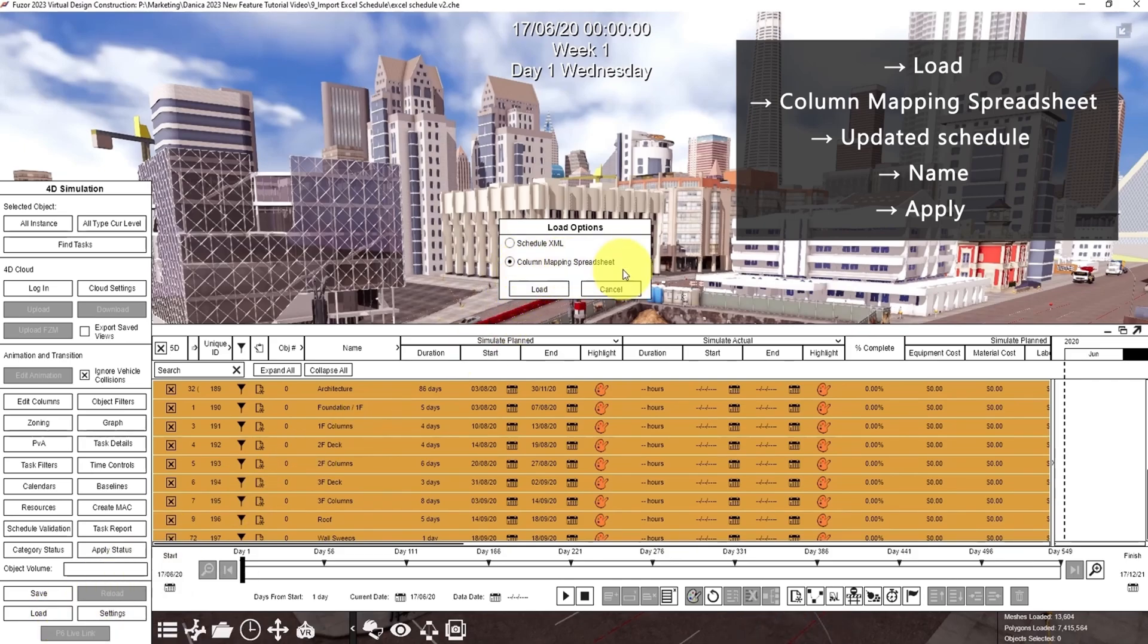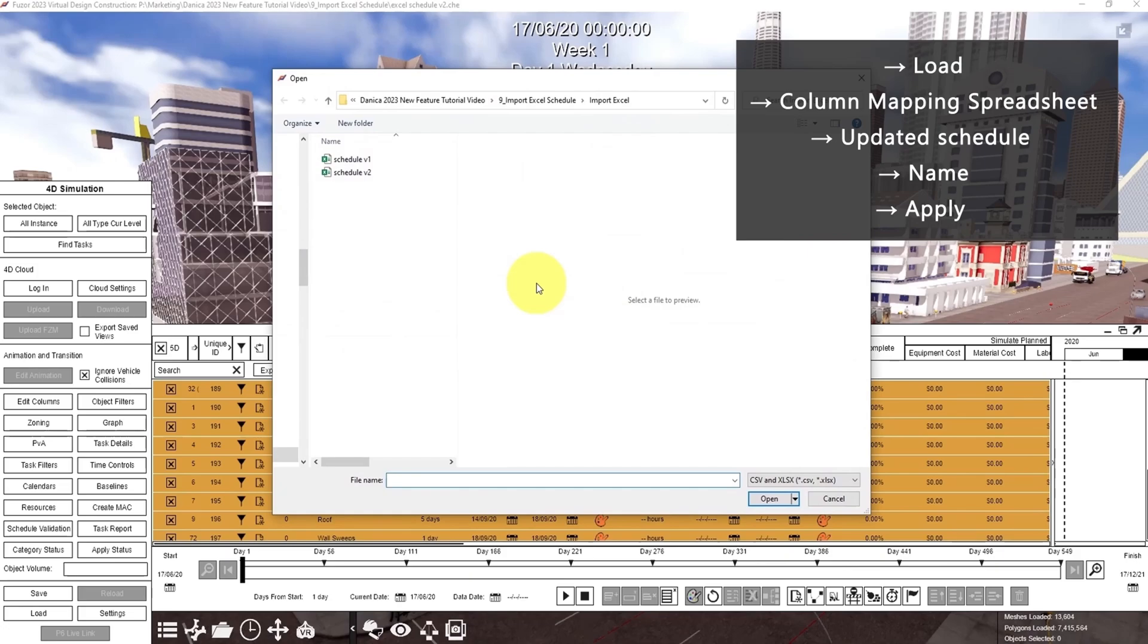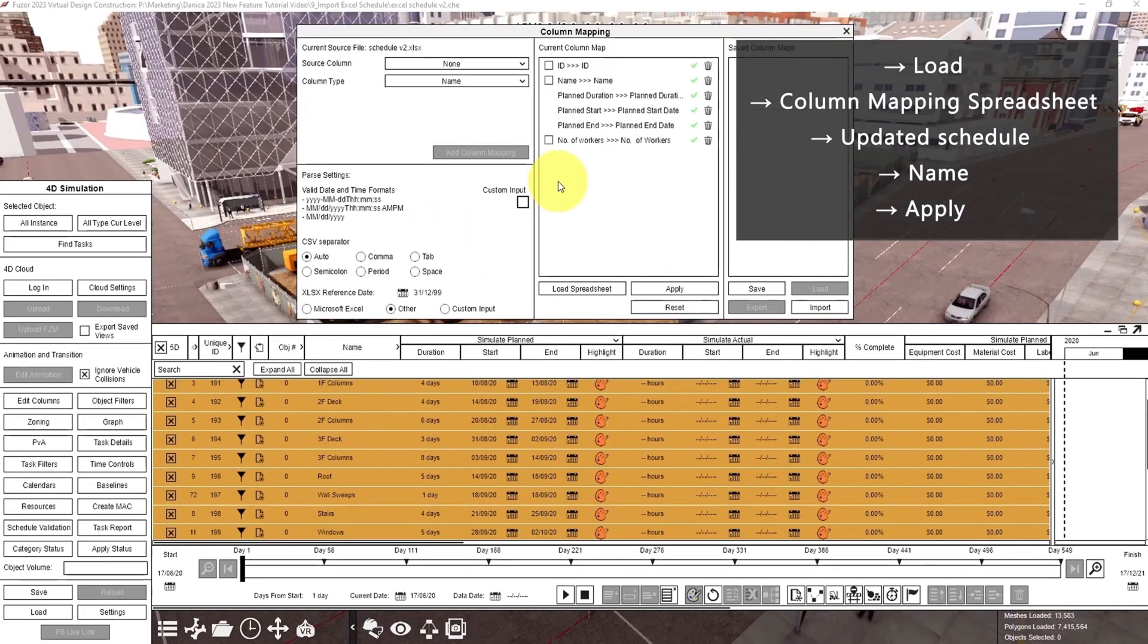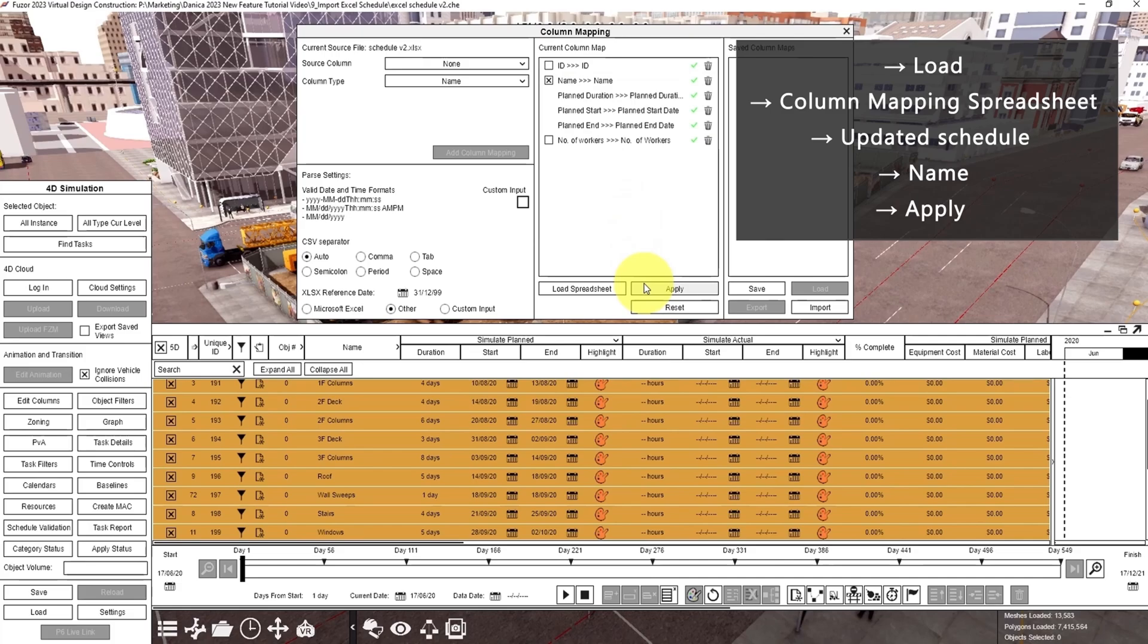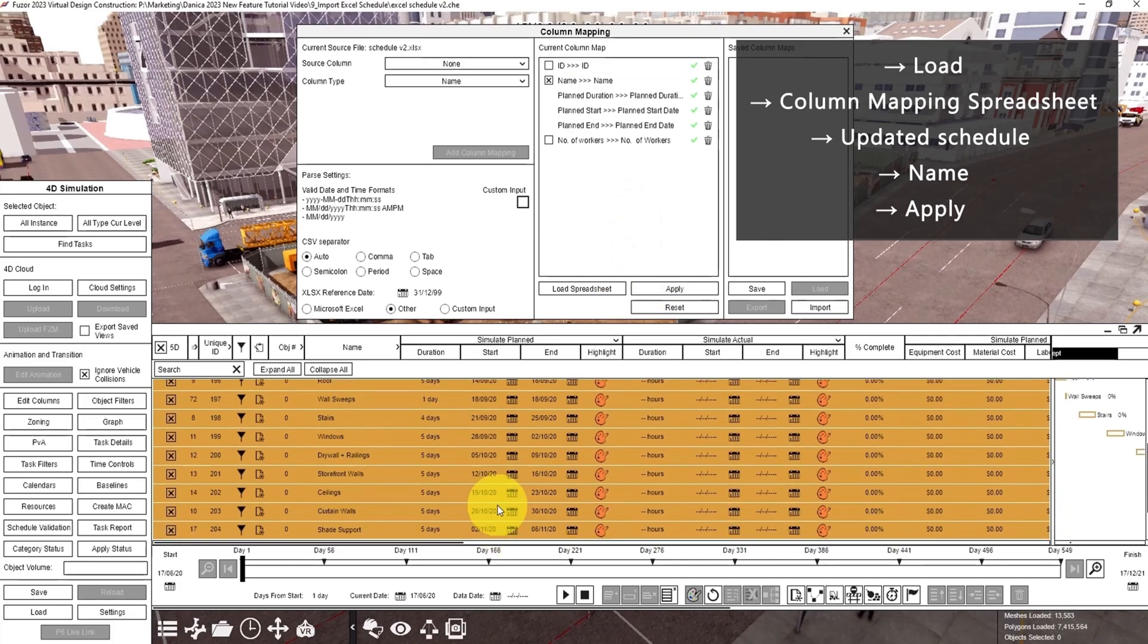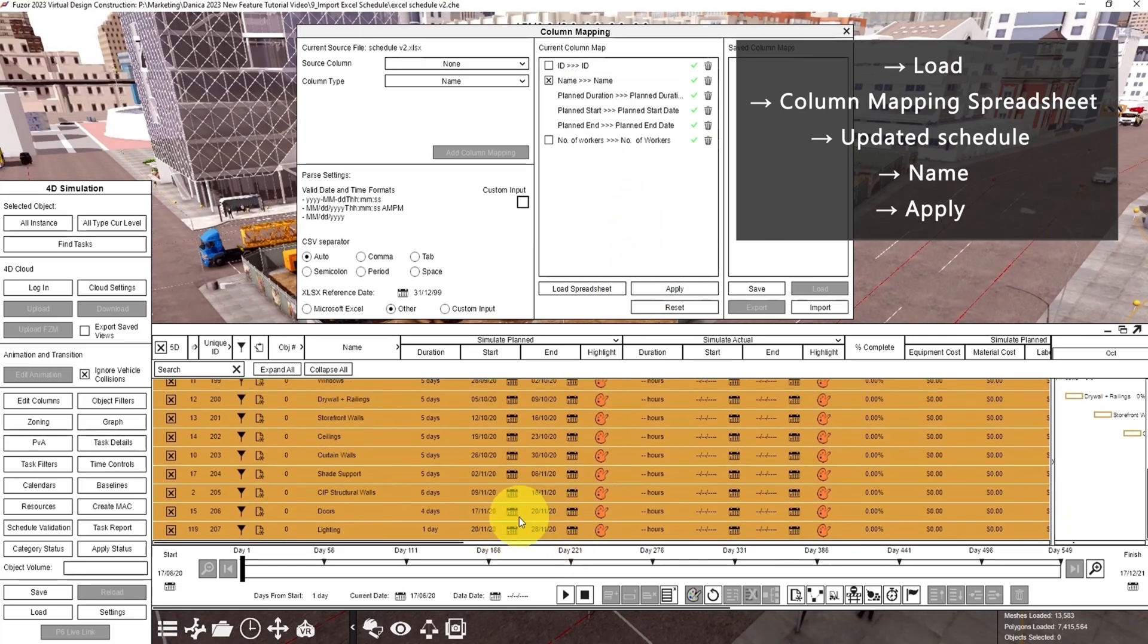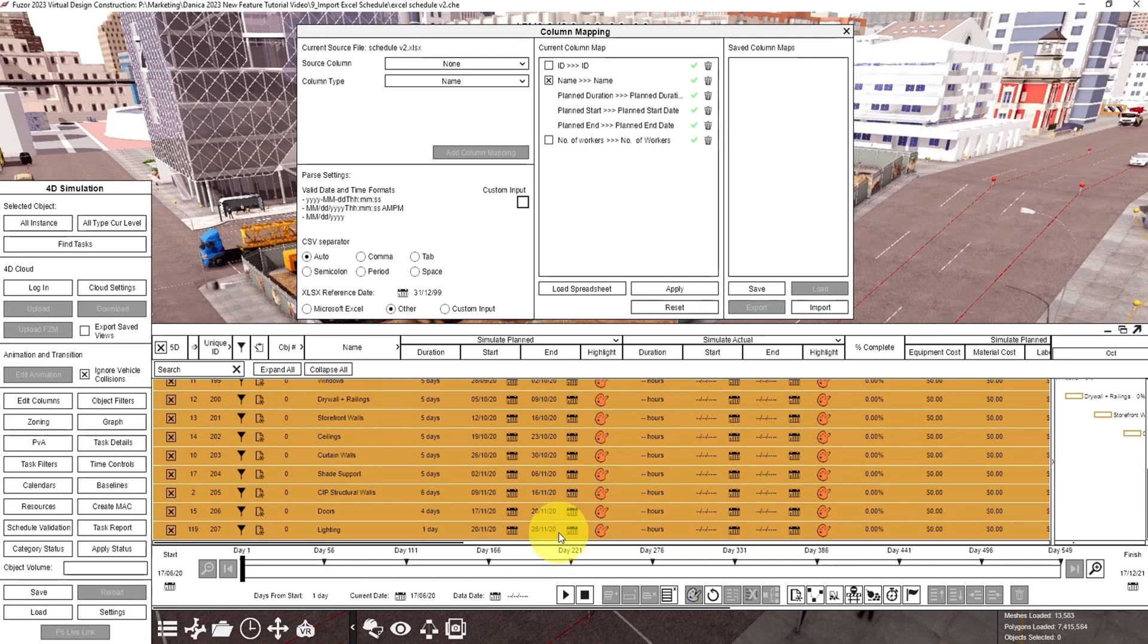Next, let's click name since it's a unique parameter. So when updating the schedule we have to make sure the tasks are the same. Next click apply, then you can see that the date has changed.